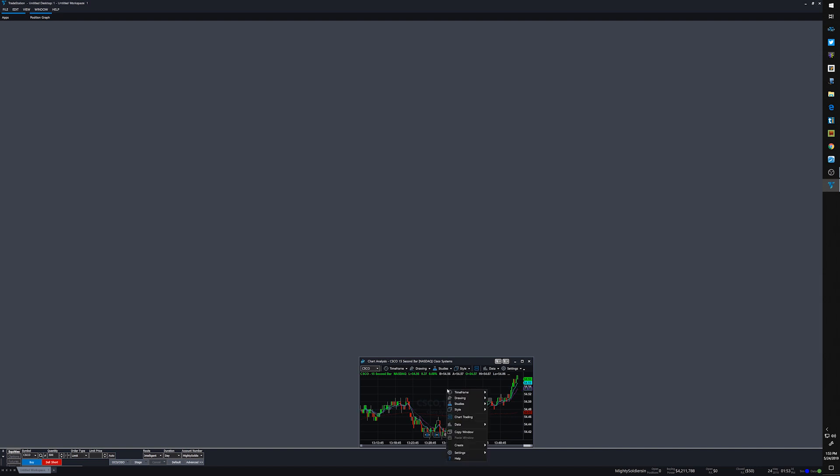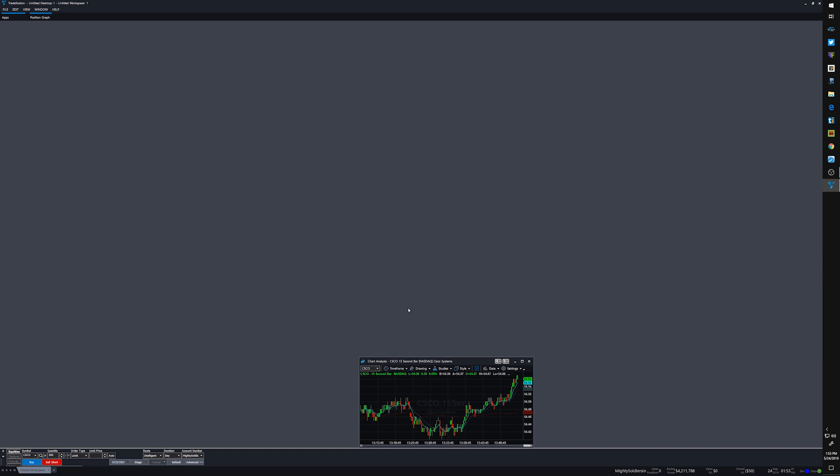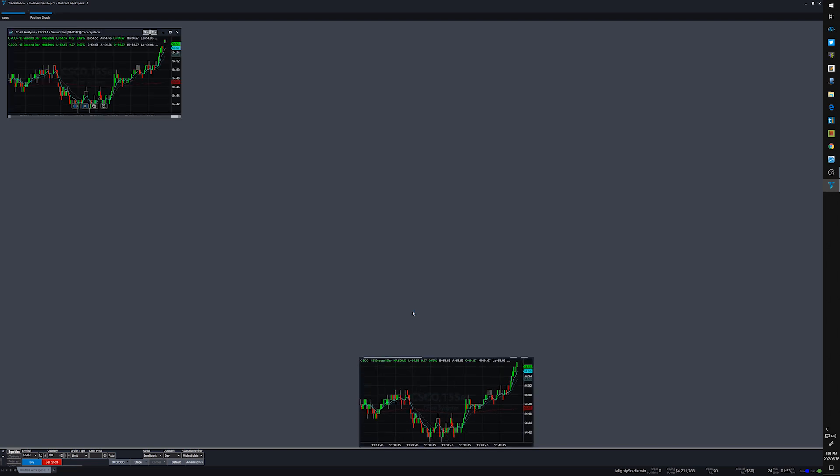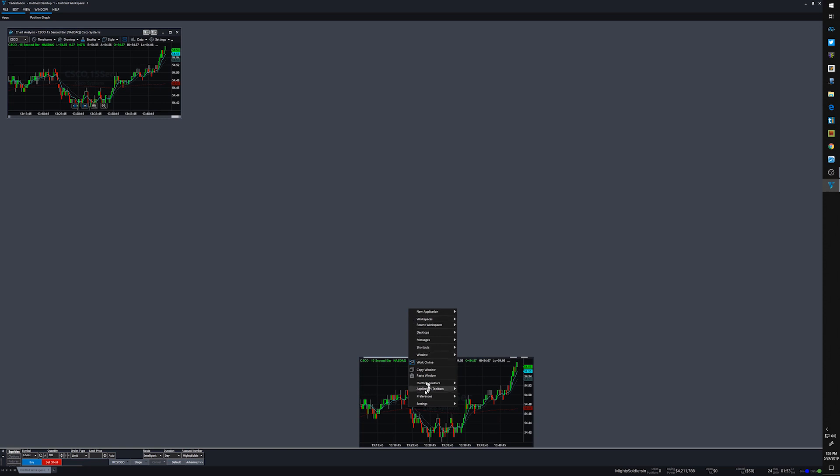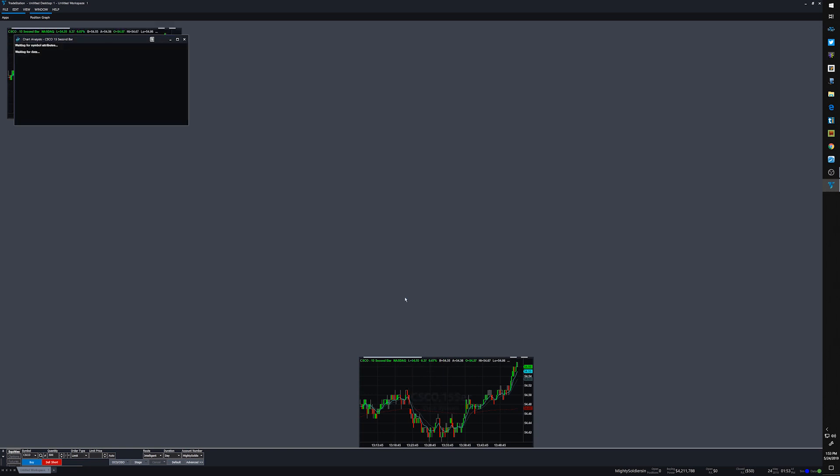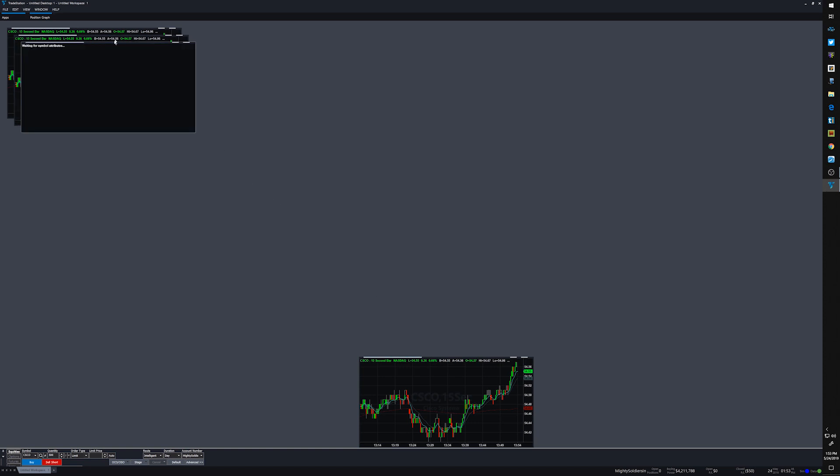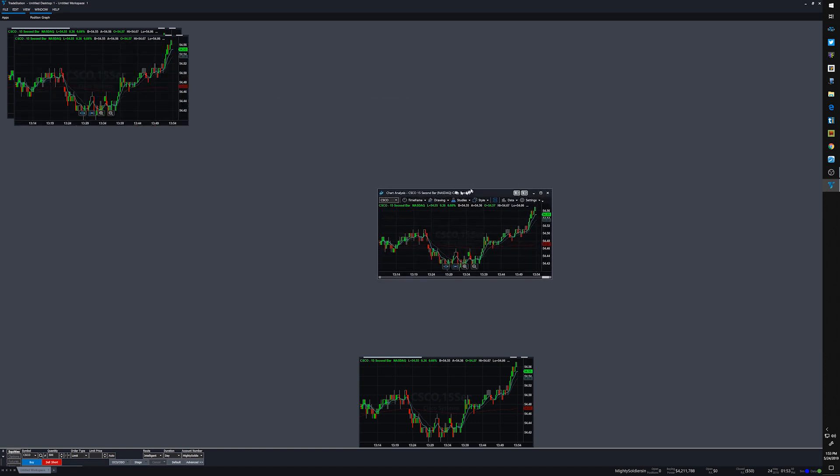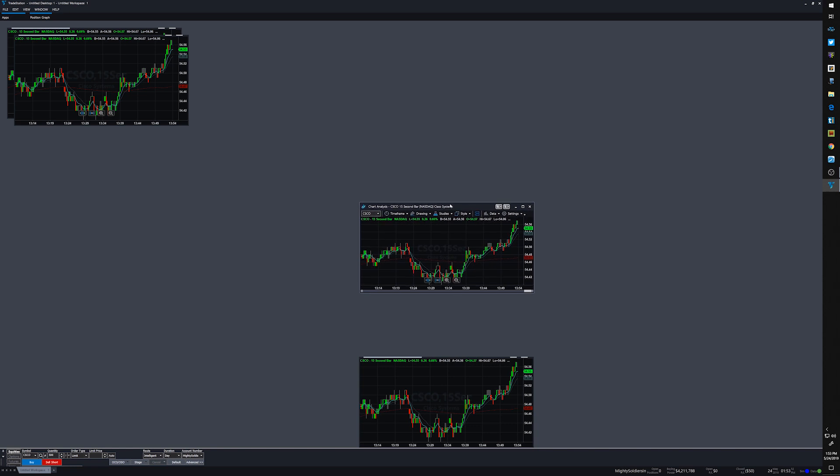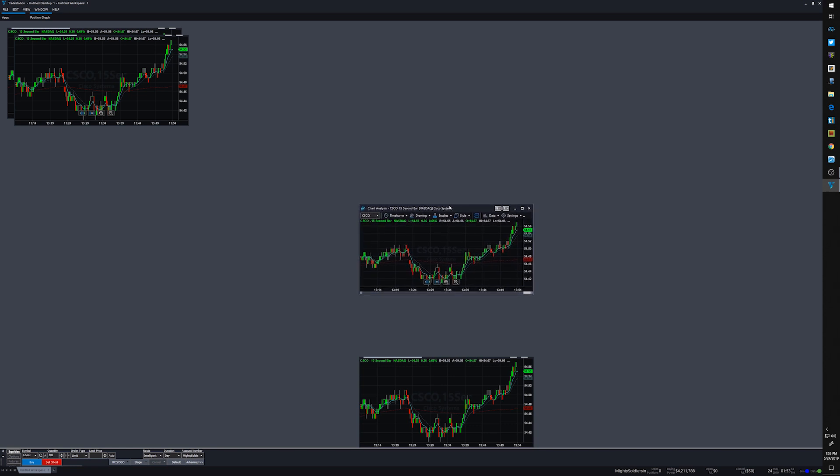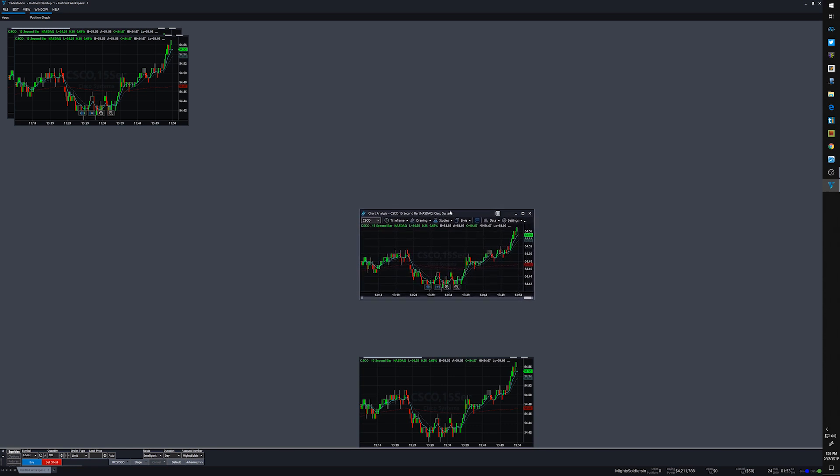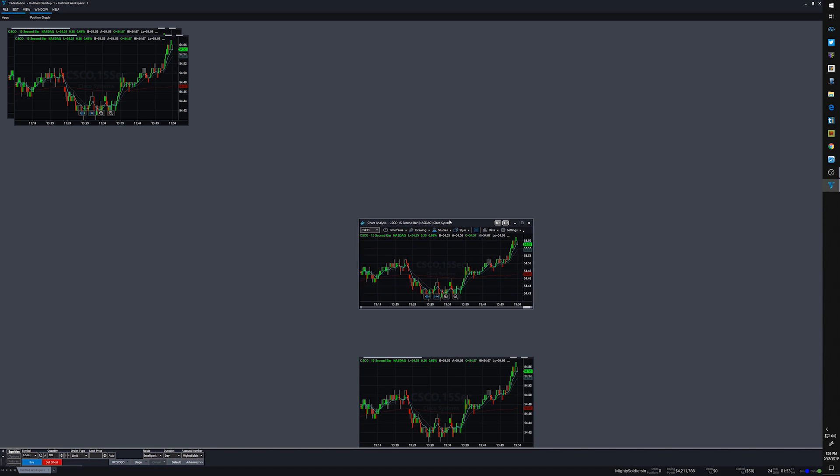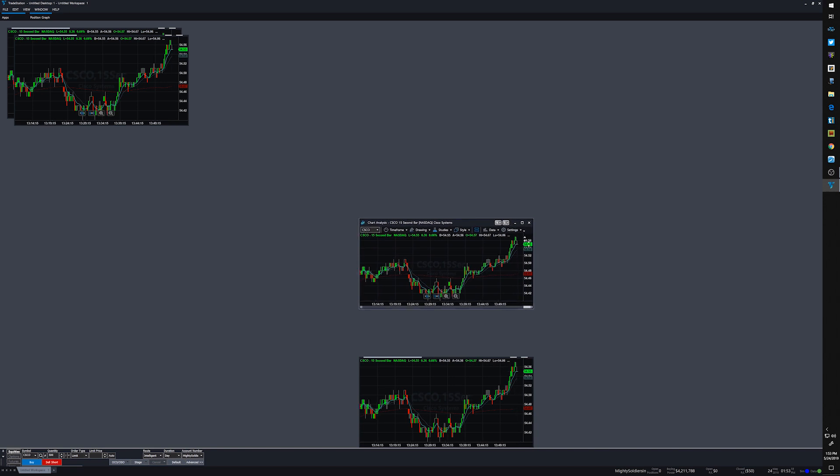All right, now I can go ahead and copy this chart and now paste it. Paste another one, and here's another one. All right, I'm gonna put these ones right about there. That should be good.